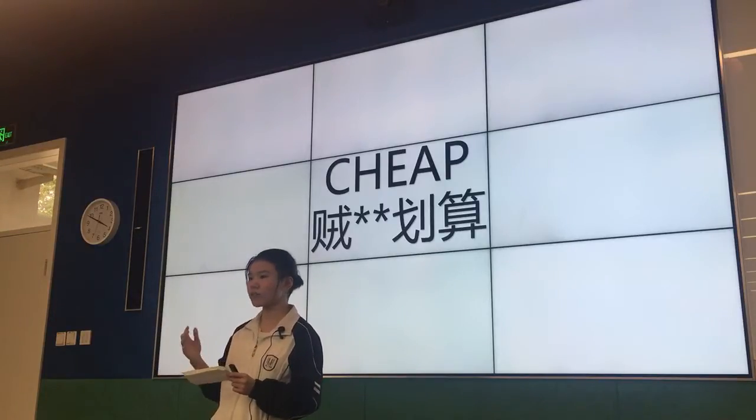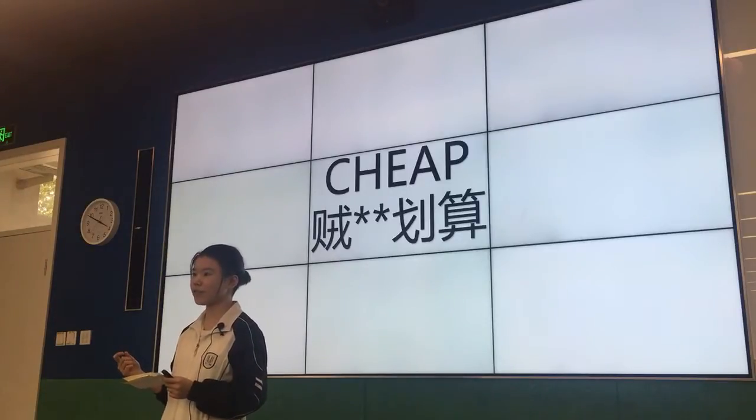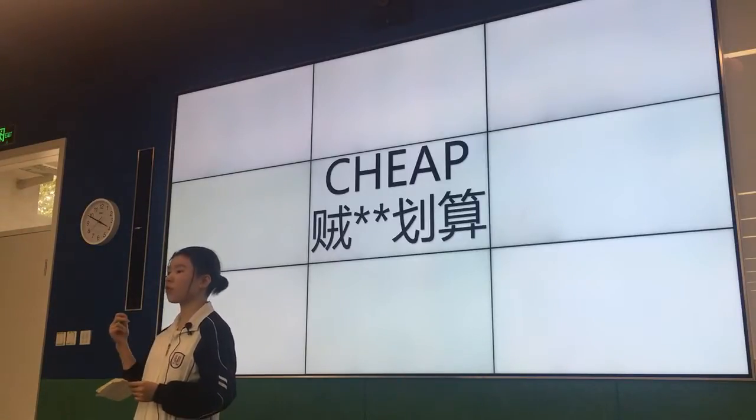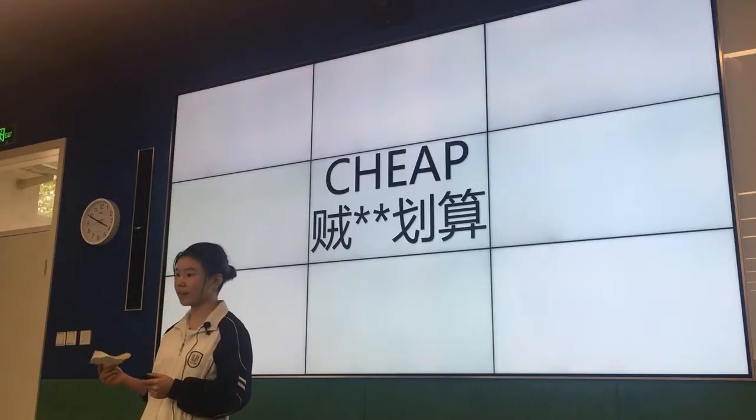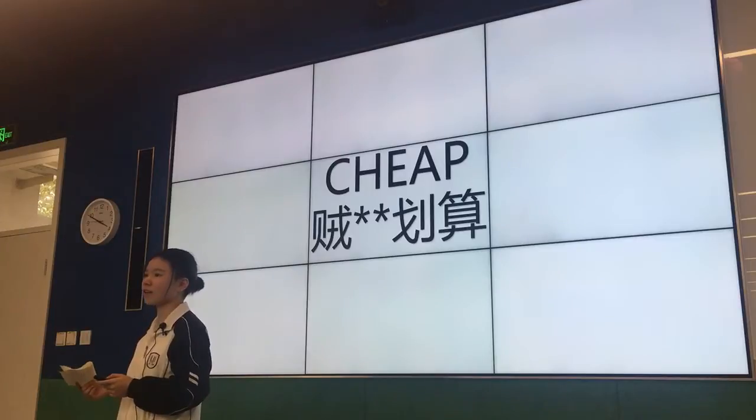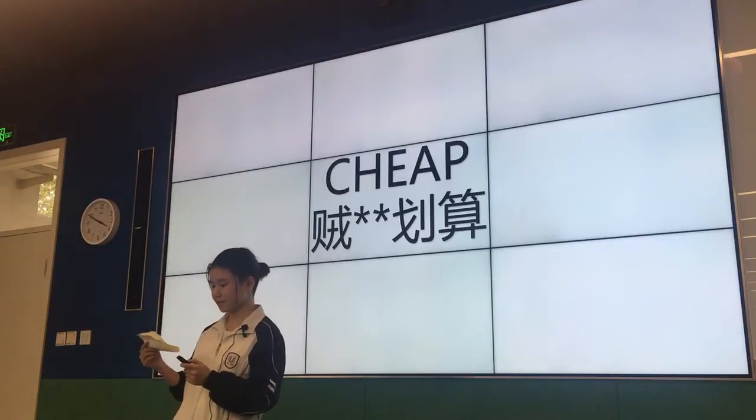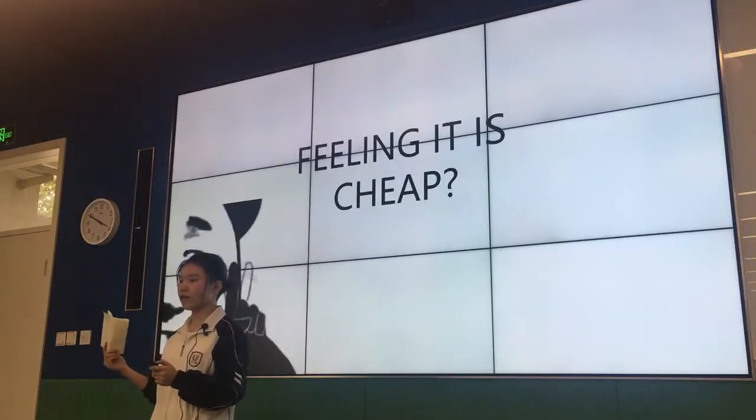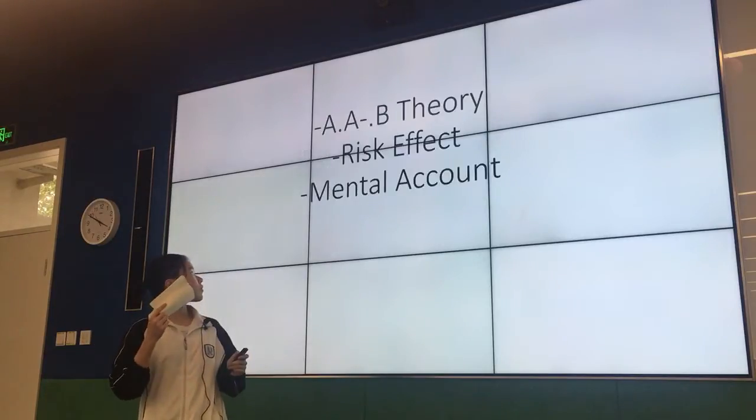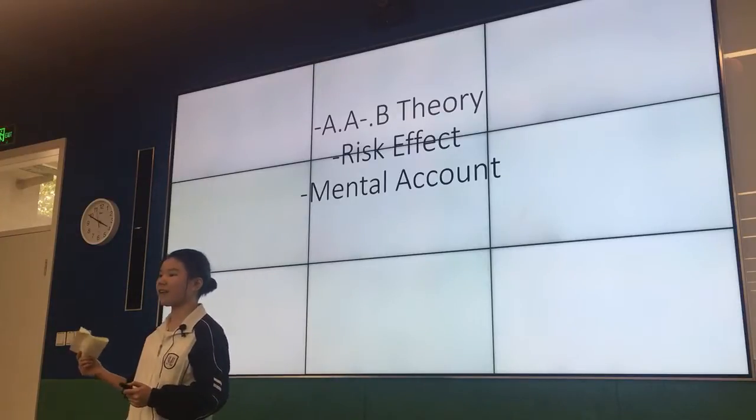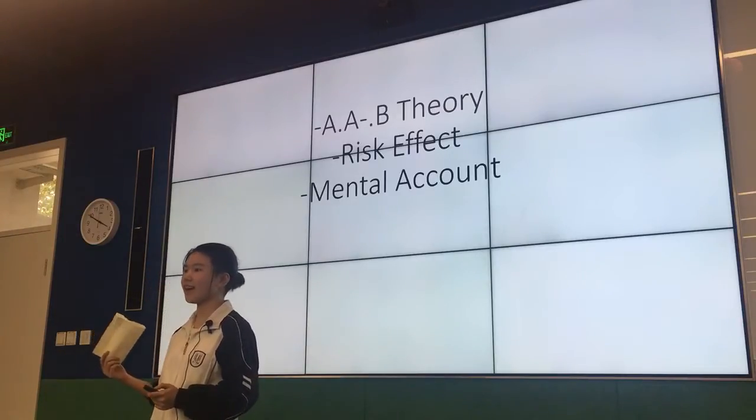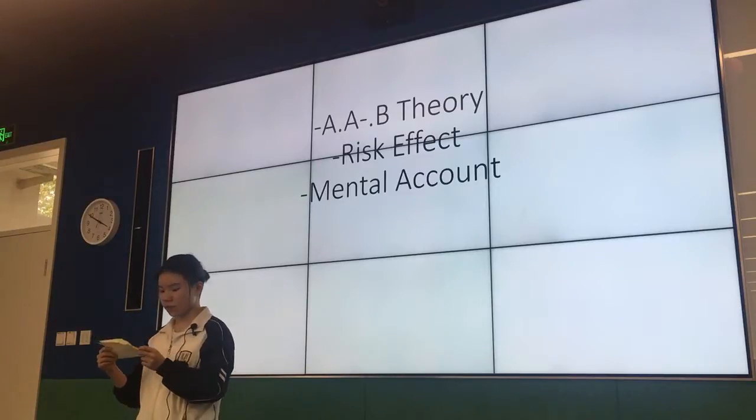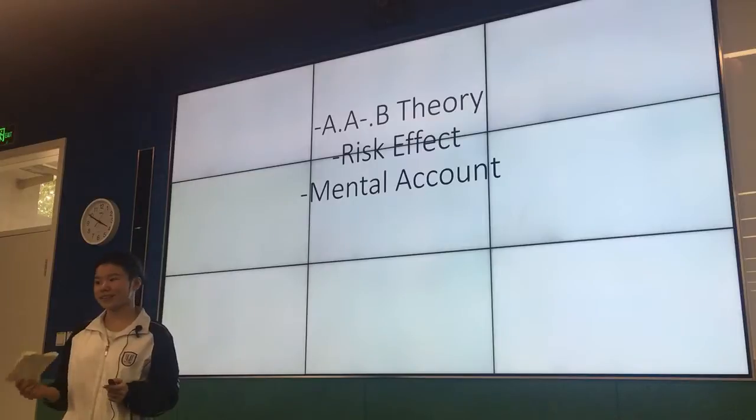But also, we found data from online, from Baidu, that actually there's only 17% of products really give a discount, which means that other products are not really cheaper than other days. So I found the mainly three strategies that those cunning online retailers use on that day, which will cheat you, fool us.